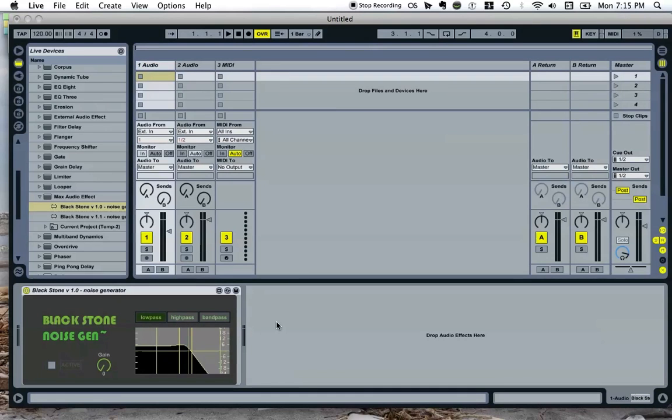Hi everybody, this is a video documenting the ongoing development of a noise generator plug-in that I'm building in Max4Live for use in studio work and live performance.